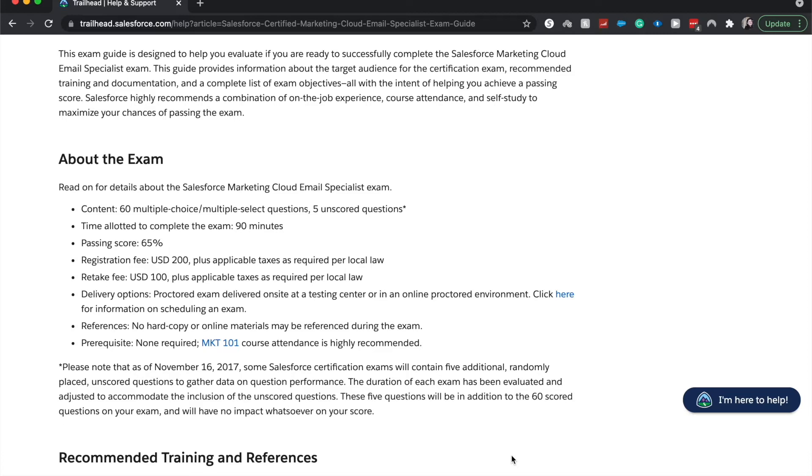Oftentimes you can find certification days on this exam, but those can be kind of far and in between. So you definitely want to go check that out and I will link that below as well.